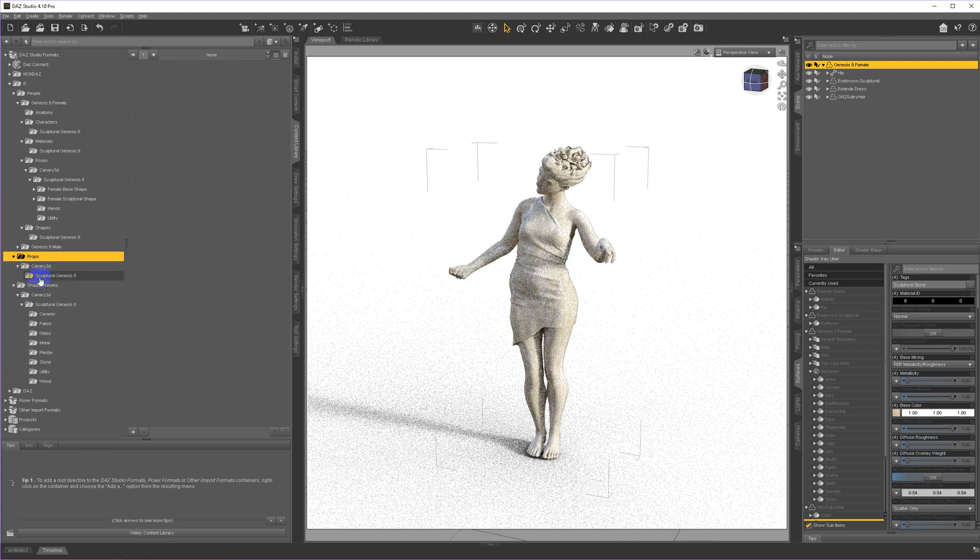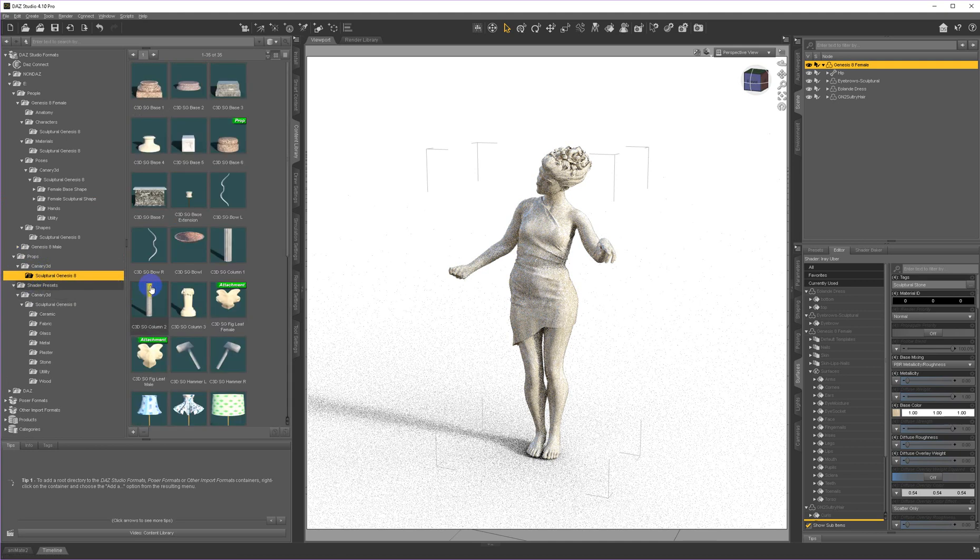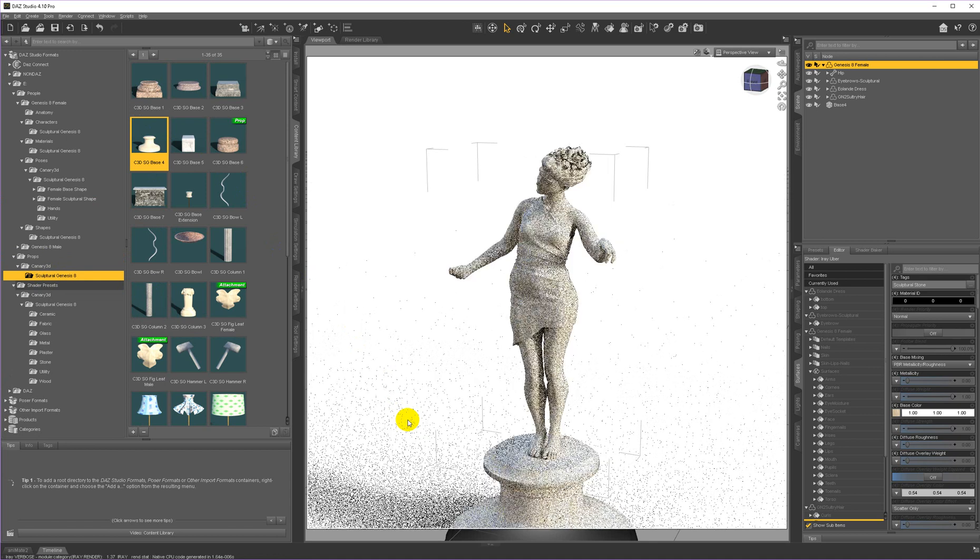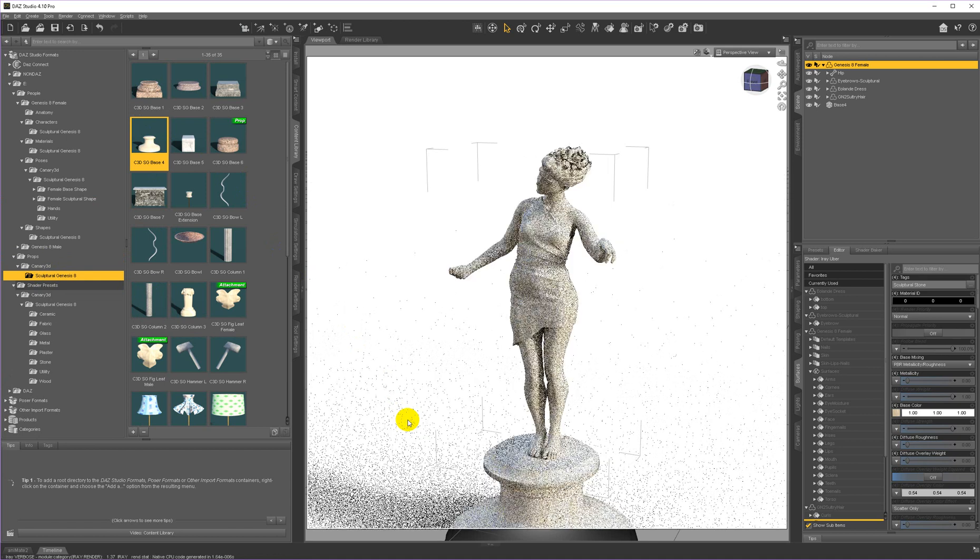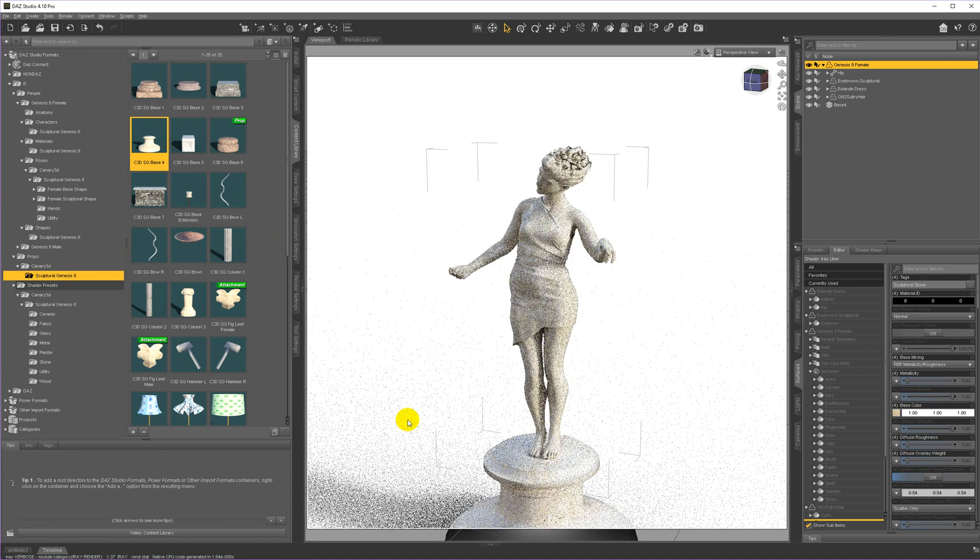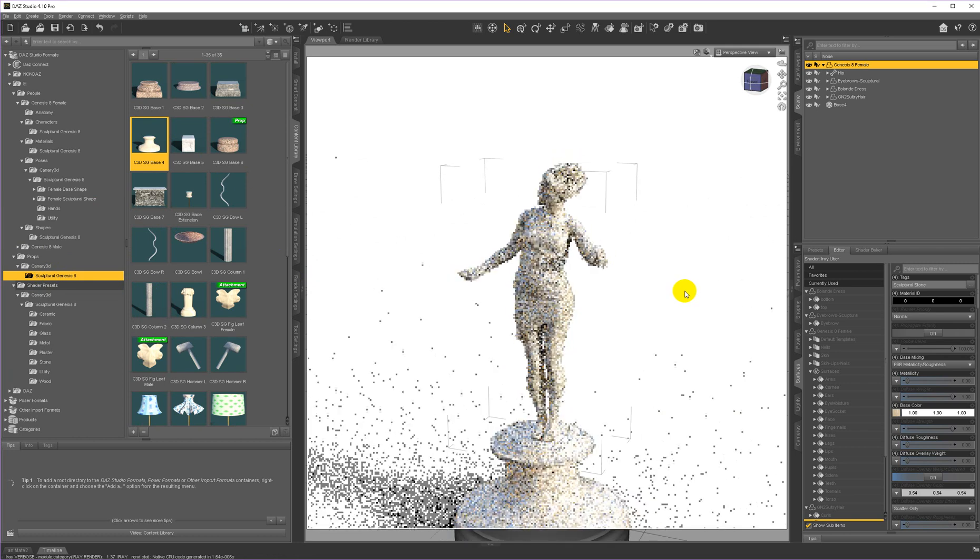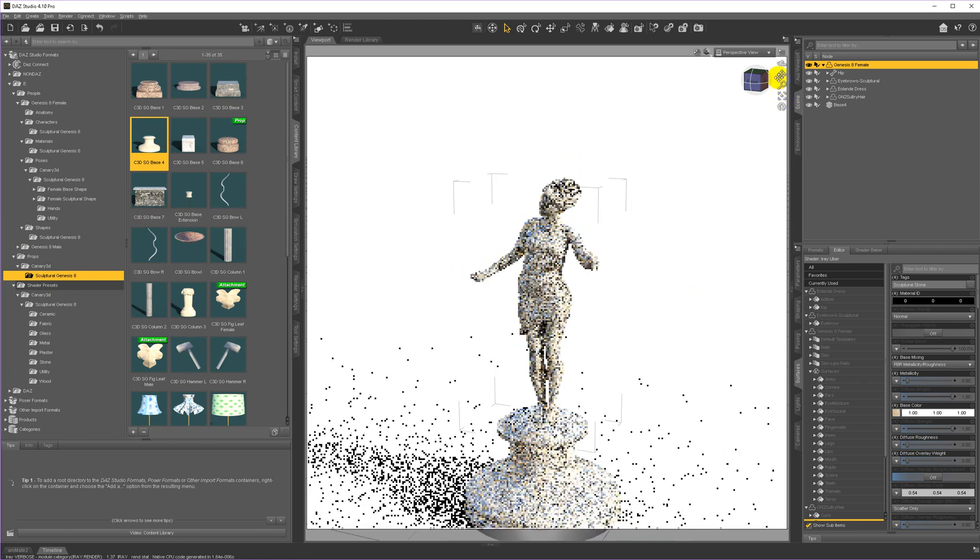So now I'm going to go to the props. And I'm going to choose a base for her. I'm going to put her on this base. And it loads in below the floor plane. So you don't have to move her around to put her on the base. All of the bases load under the foot position. So now she's centered on that.